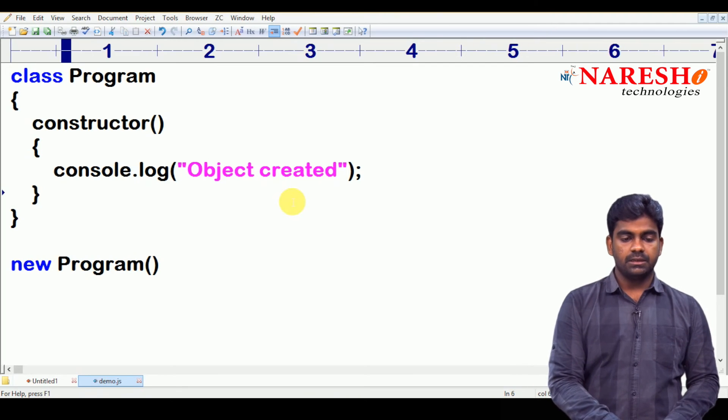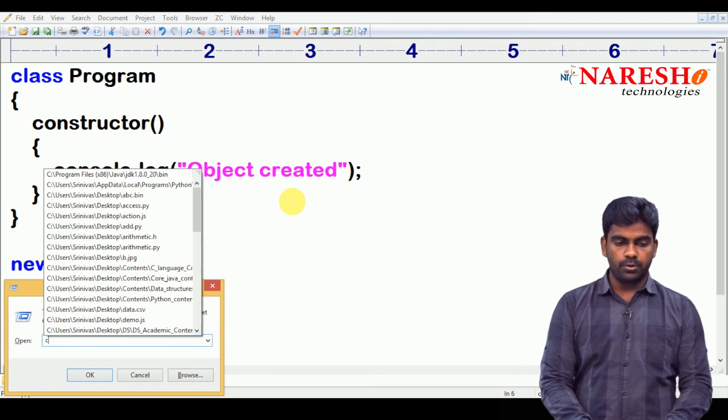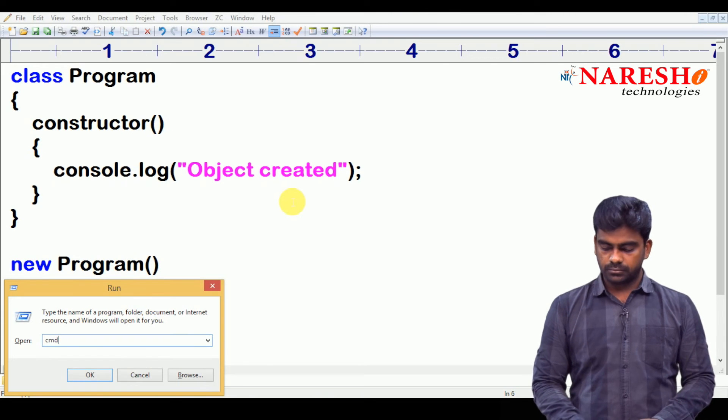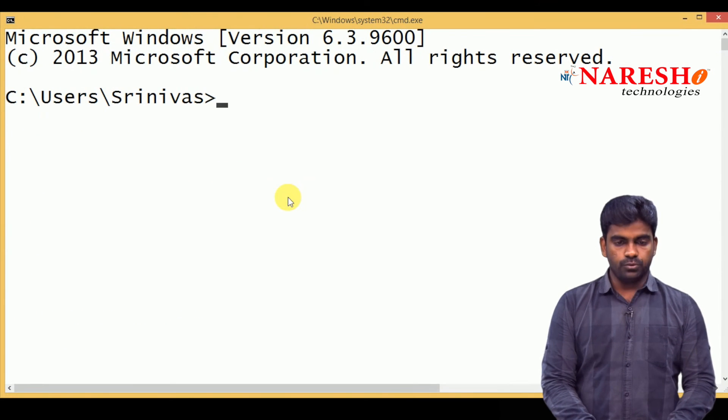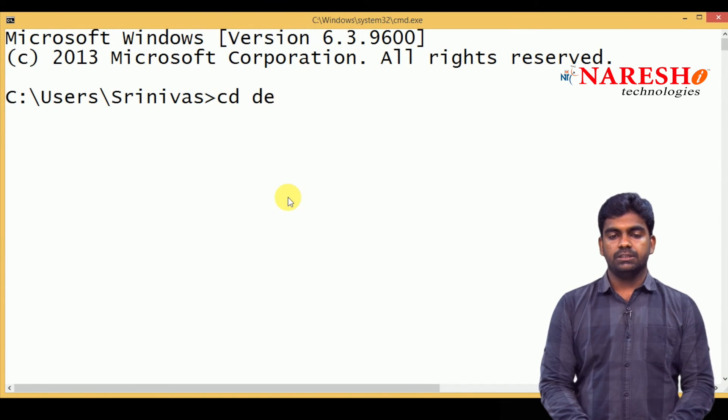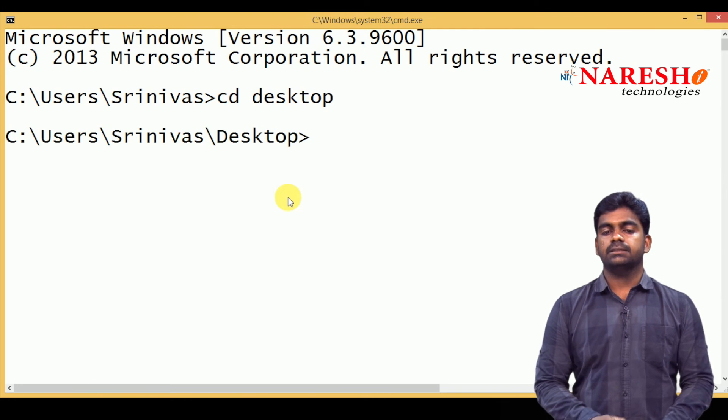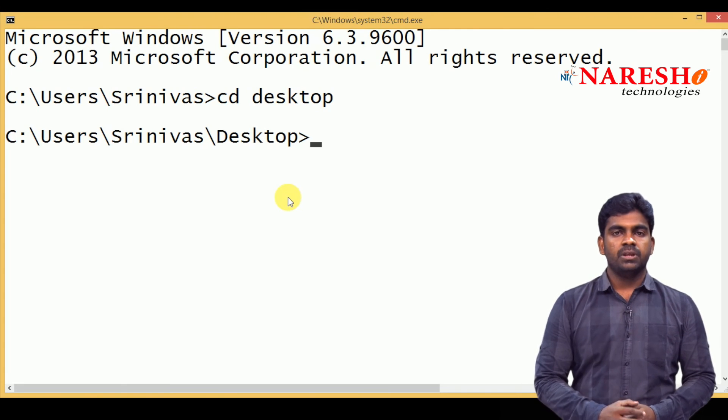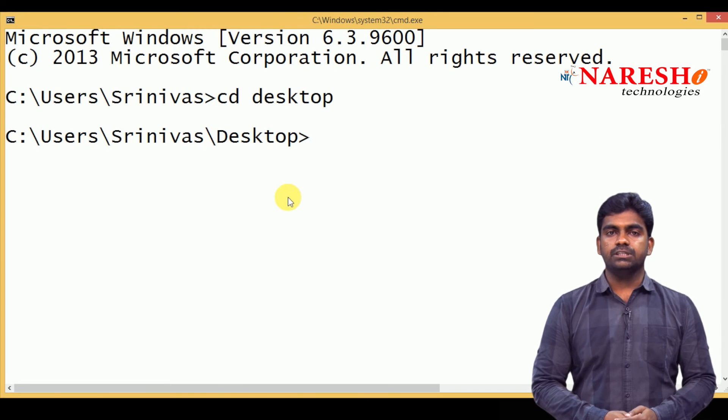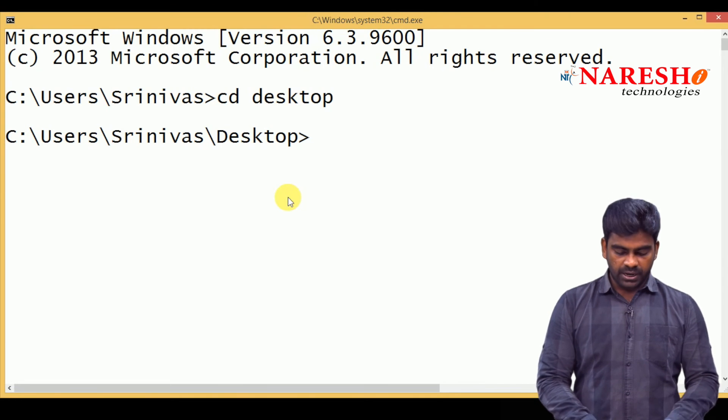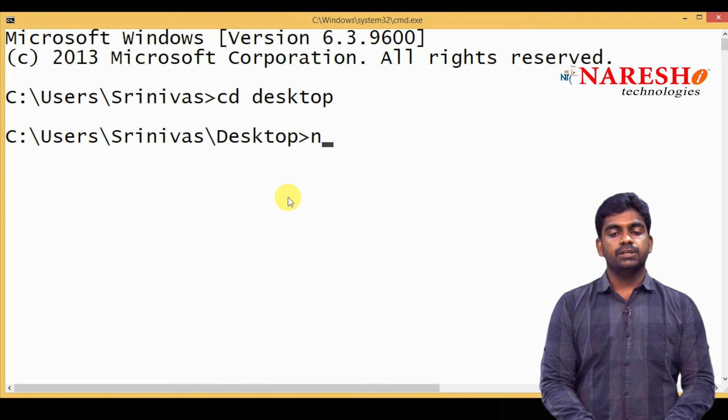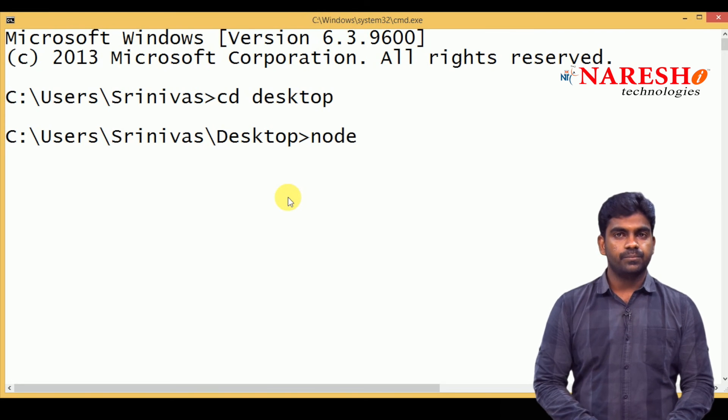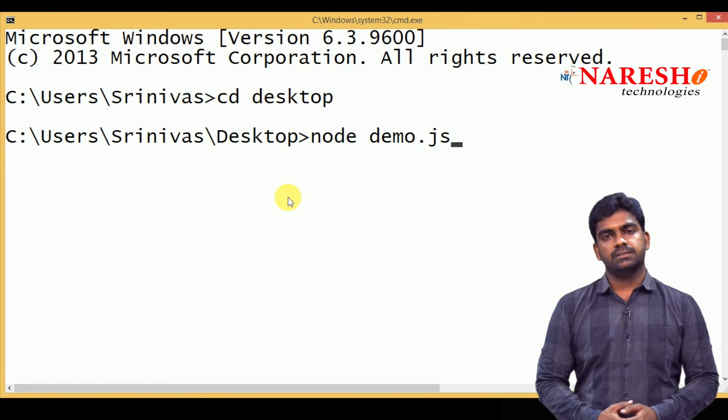Because generally if you want to execute the script we use HTML, but instead of that manually we are writing here. Here it is, we are just opening the command prompt manually. We just move to desktop location, change that directory to desktop and we are on the desktop and the file is also on the desktop, that is demo dot JS JavaScript file. And here it is clearly we are executing like this: node, node and demo dot JS.